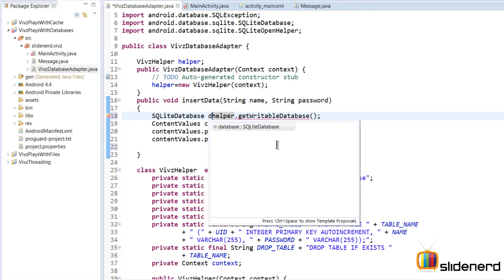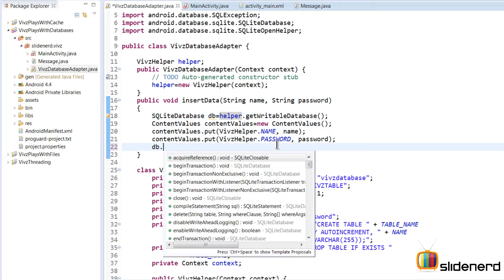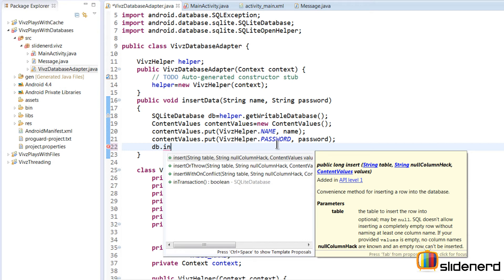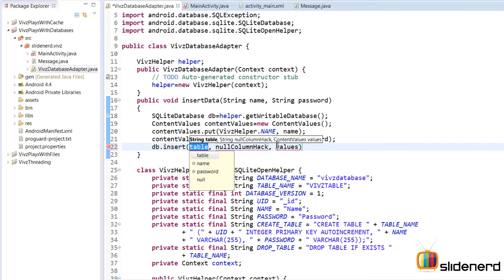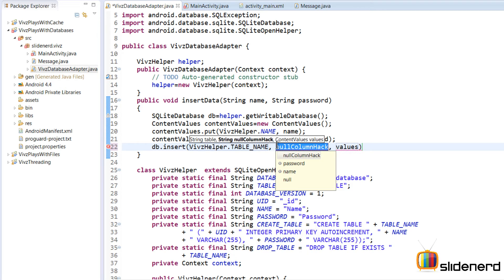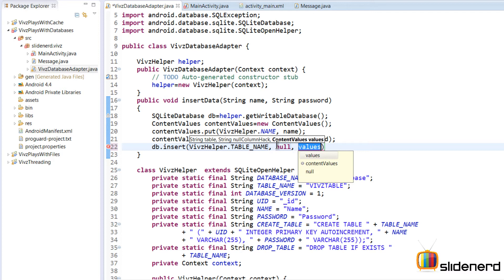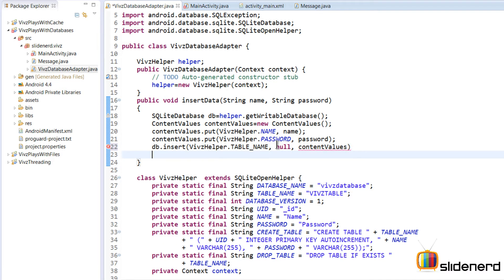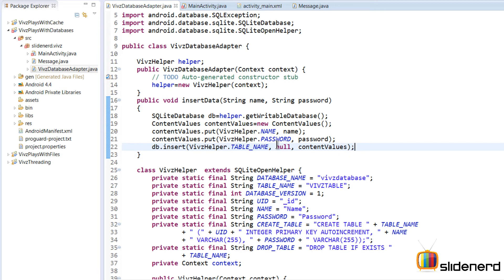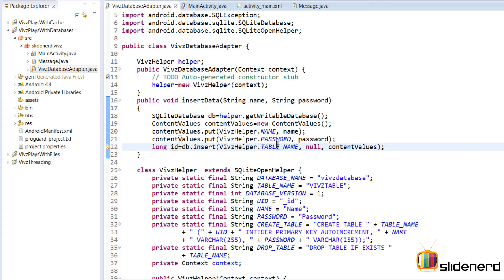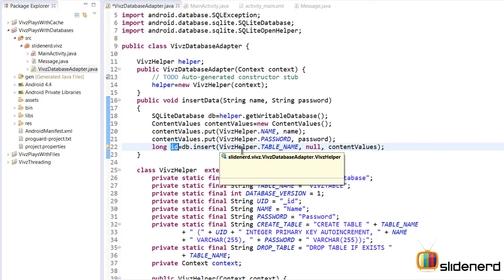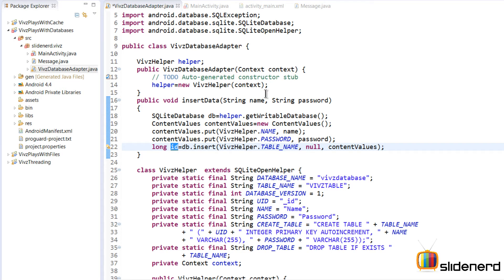I'll call it db, and then say db.insert(). This takes three arguments: first is the table name — VipsHelper.TABLE_NAME; second is the null column hack discussed in the previous video, which I'll pass as null; third is the ContentValues object. This returns a long value — I'll store it in a variable called id. The id will be negative if something went wrong, otherwise it indicates the row ID of the successfully inserted record.